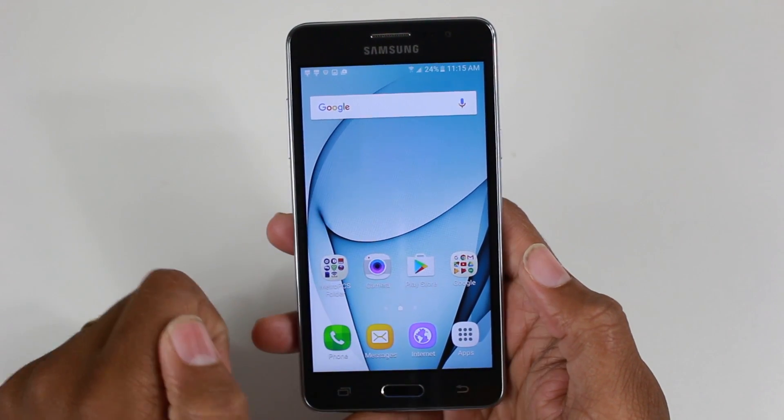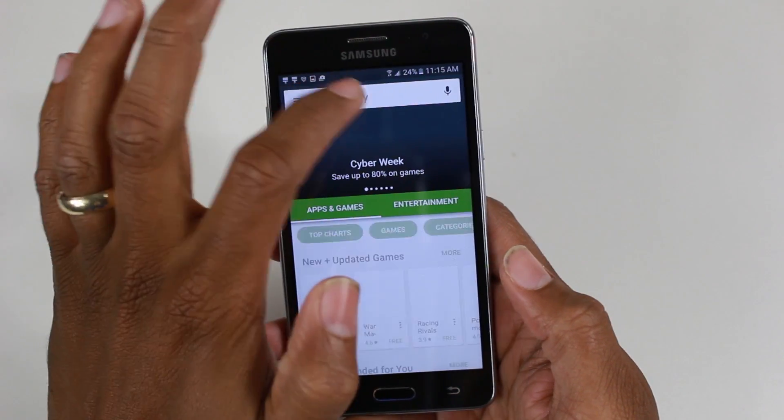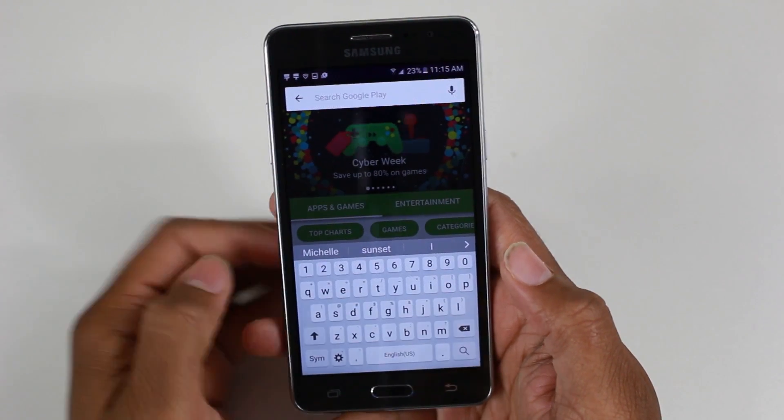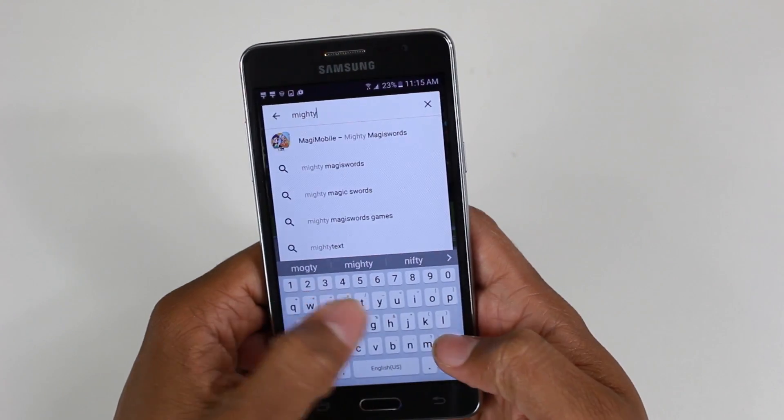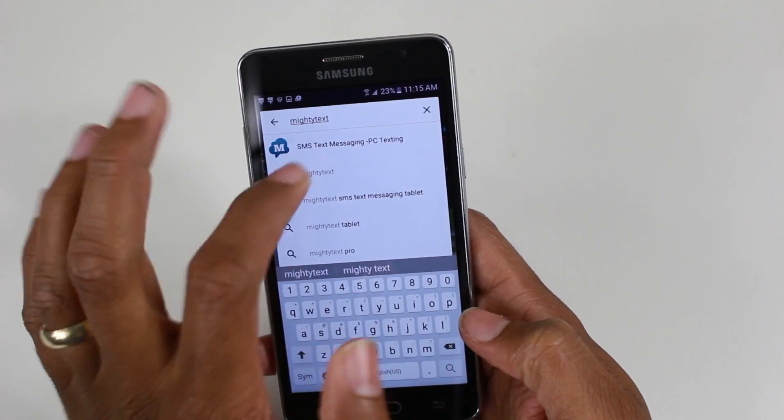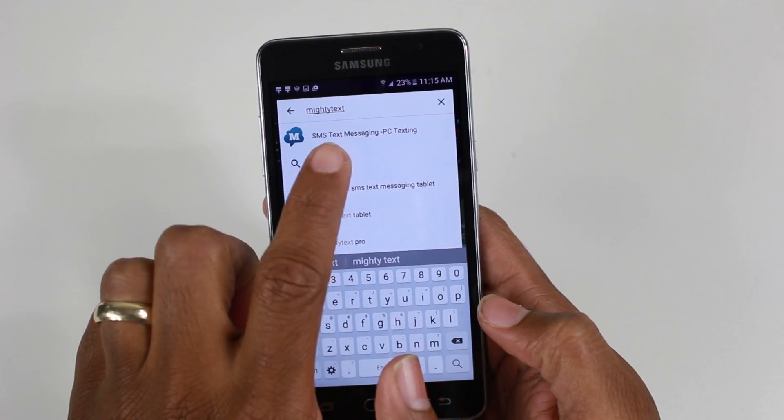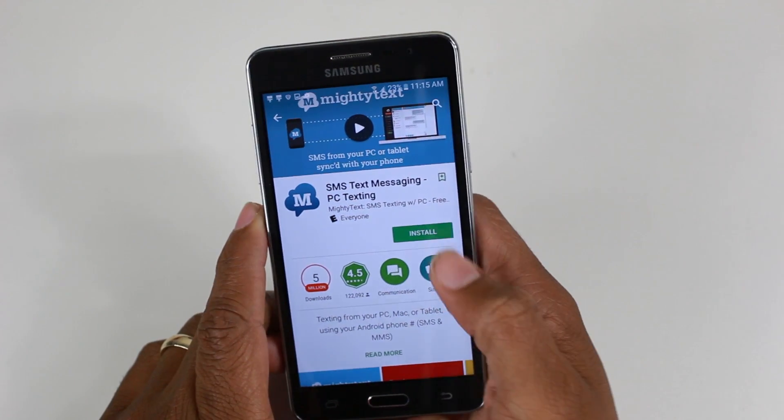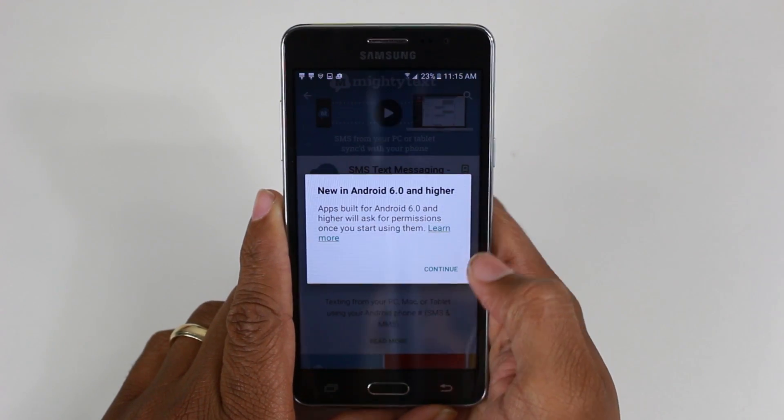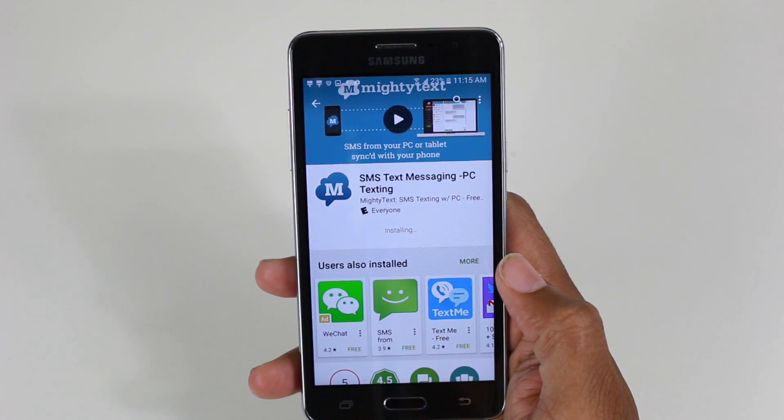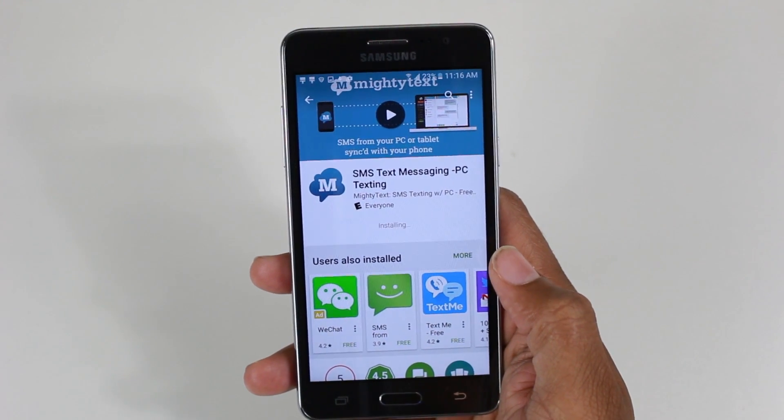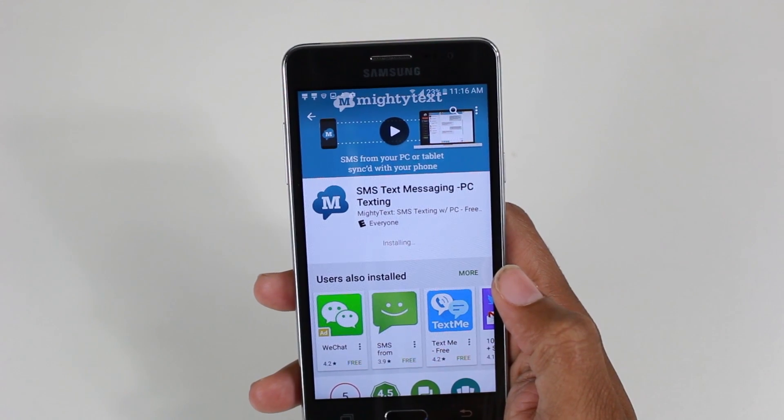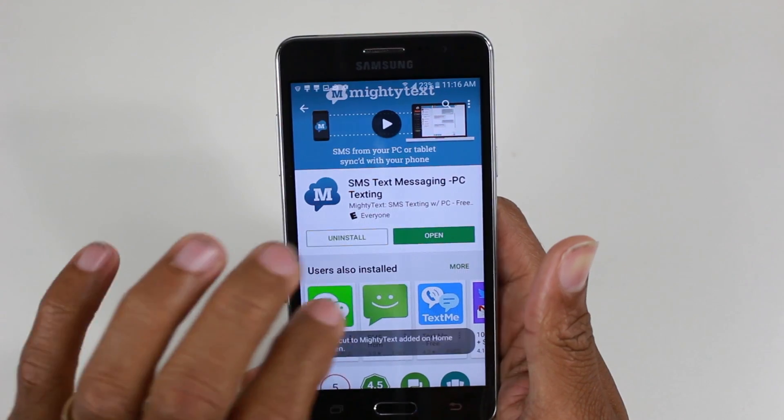We're going to go to the Play Store and download an app called MightyText. This one right here, SMS text messaging, that's the one you want to look for. You're going to tap install and continue. Give it a little time. We've got to download the app on the phone first, and then we'll switch over to the tablet and I'll show you how that part works. Now we're going to hit open.